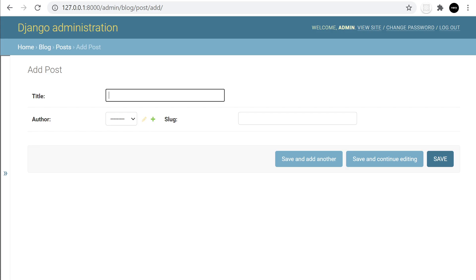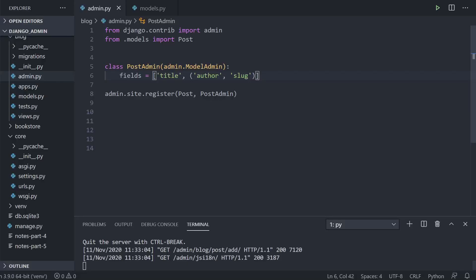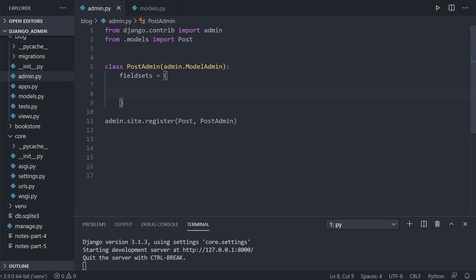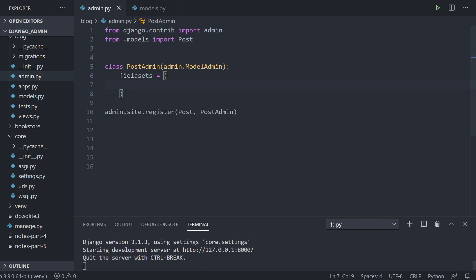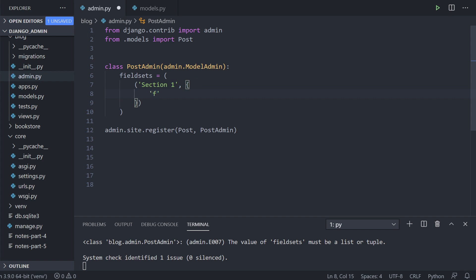We also have fieldsets available, where we can create different sections within our form. We take our fields and turn them into fieldsets by making some parentheses. We're now building sections within our form. We can add a new section — first defining the name of the section, let's call it 'section one' — that's going to be the title bar. Then we add a comma and define the fields we want to include, such as title and author.